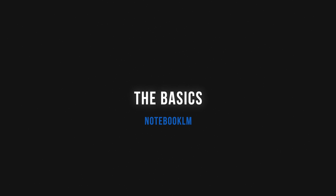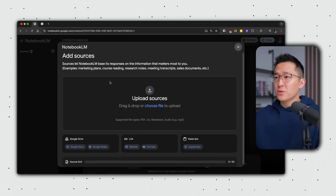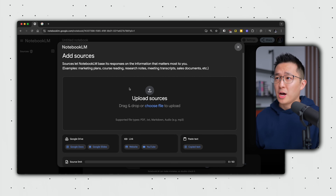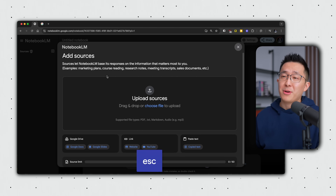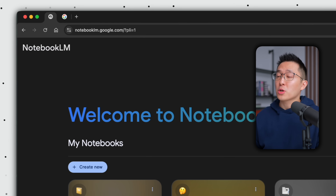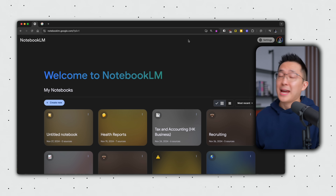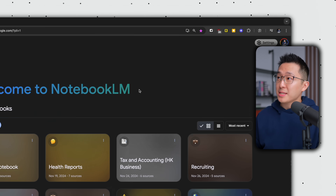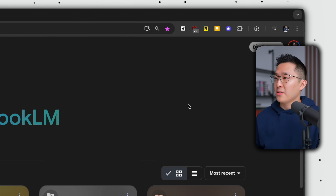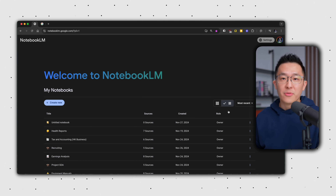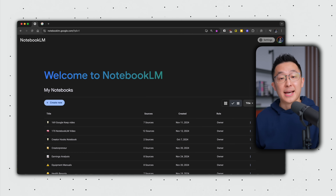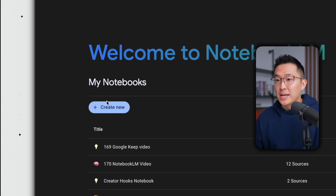Right off the bat, it's a bit overwhelming for most users to see this when creating their first notebook — there's a lot going on. So I recommend pressing Escape, clicking the logo in the top left corner to go to the NotebookLM homepage. Now that we're oriented, bookmark this for easy reference, change to list view — that's just a personal preference — and sort by title. Now let's create a new notebook.